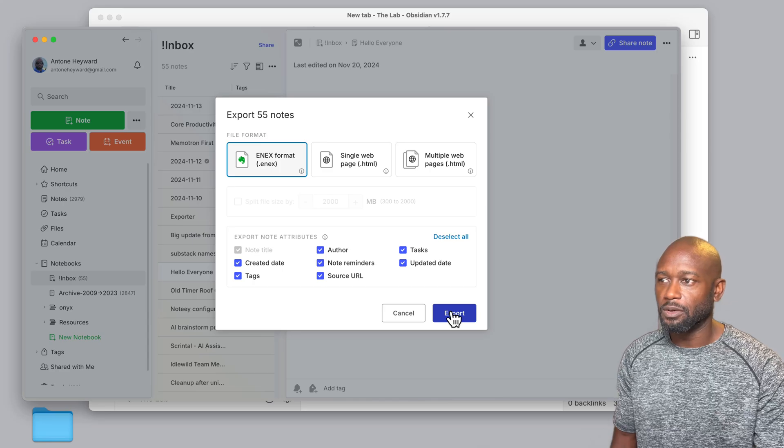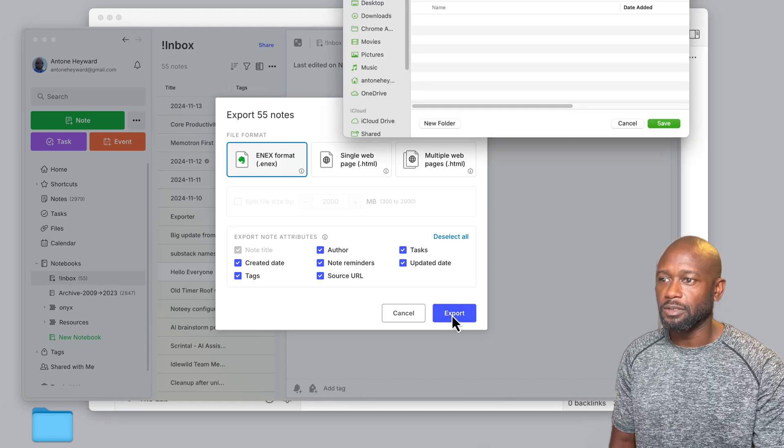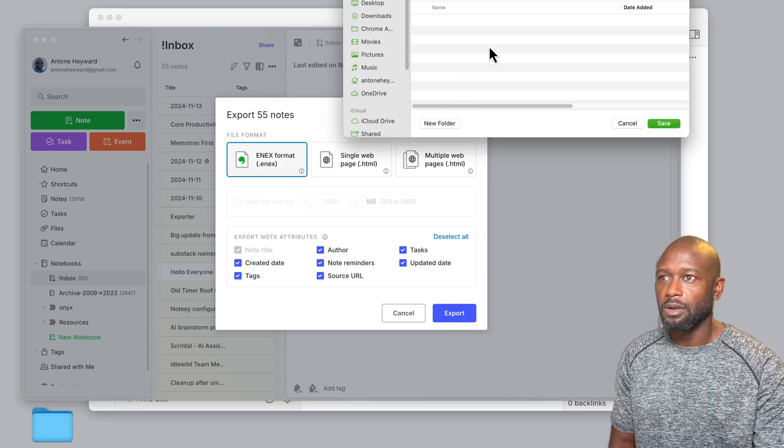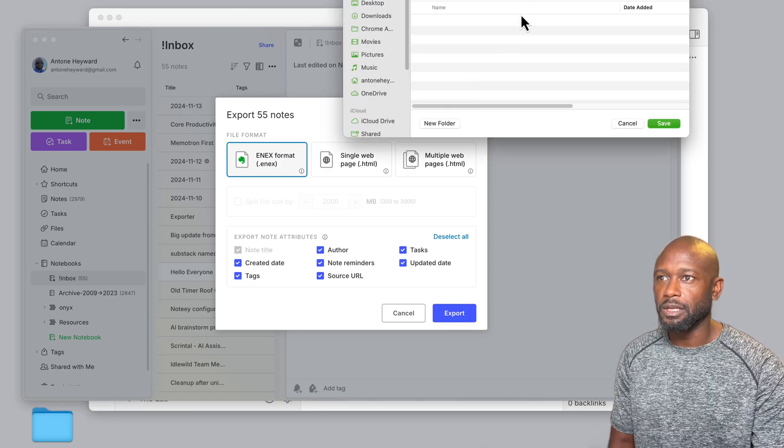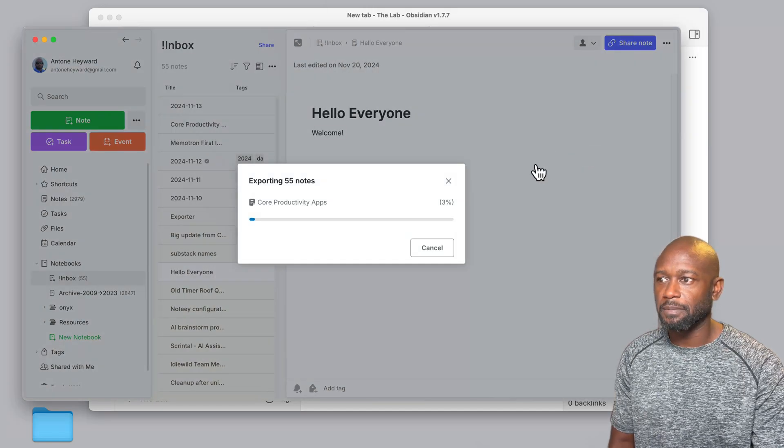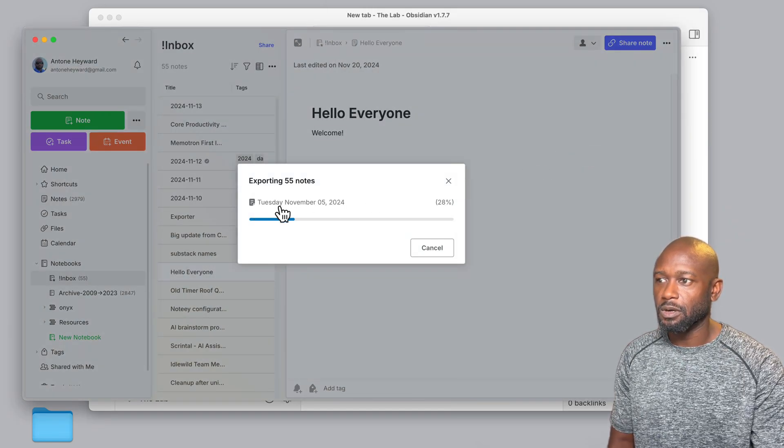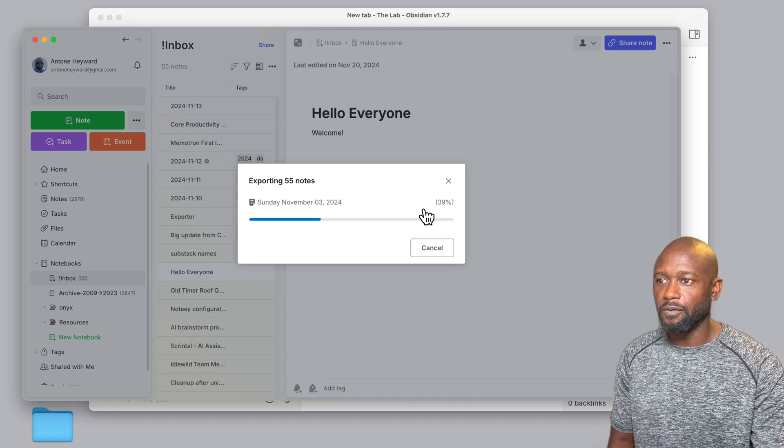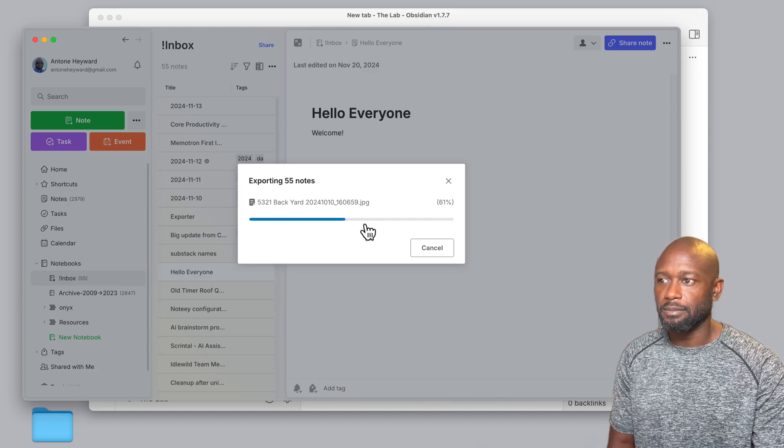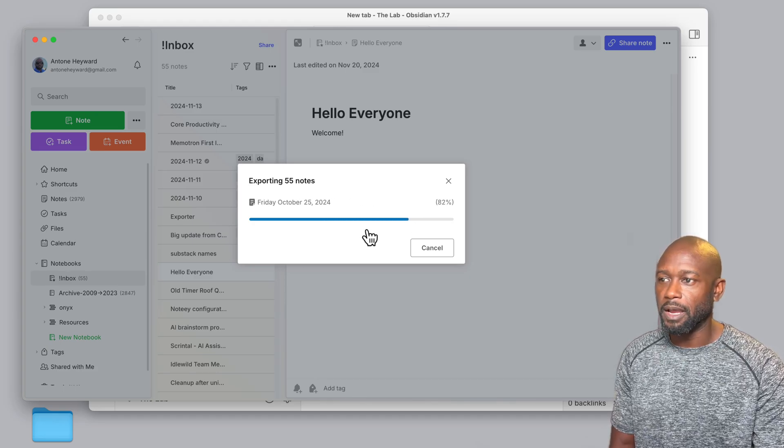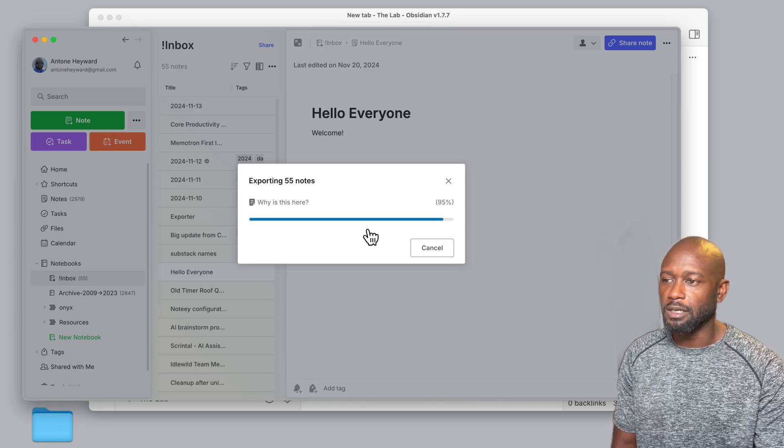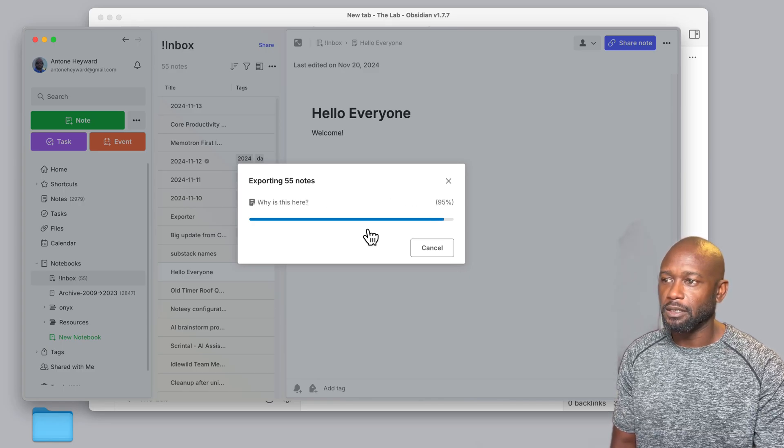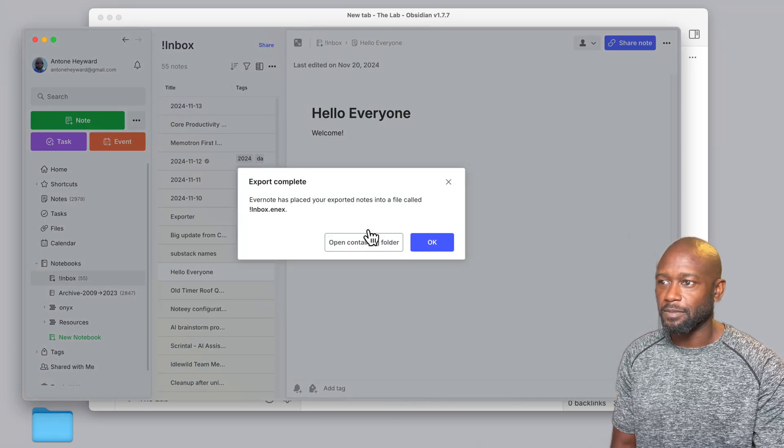So we're going to go ahead and do an export here on this one. We're going to choose to put it here in this exporter folder on my desktop, and it will just go through the different files and put it in this native format. And when it's done here, we'll just go ahead and take a look at what's next.